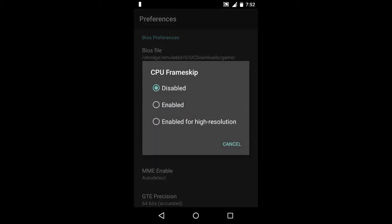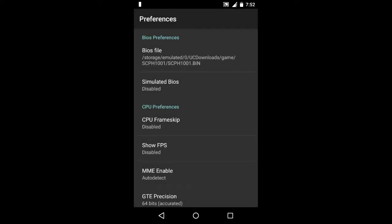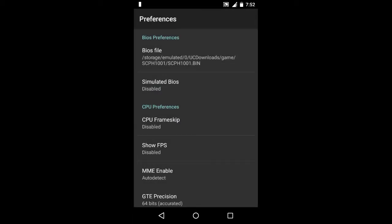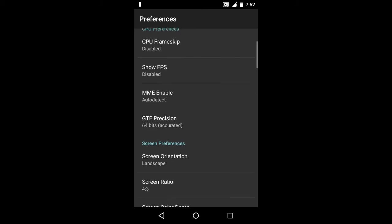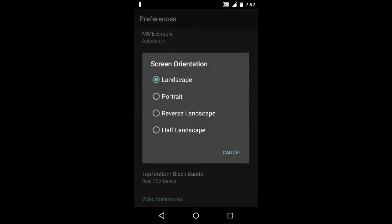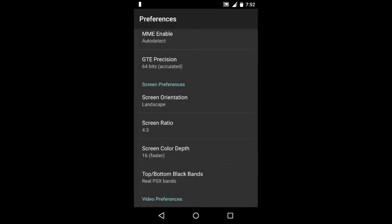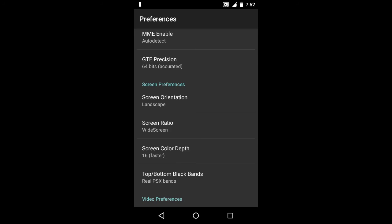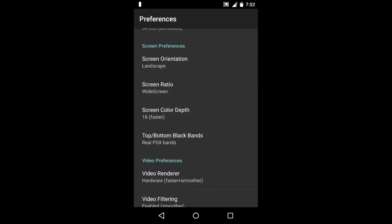For CPU frame skip, disable it. If you are having a low-end phone with low memory or RAM, you can enable this to enhance your experience. Now for the first problem, screen orientation, make it landscape, and for the screen ratio, just select the last option that is widescreen. Now we have solved our first problem, the screen size.